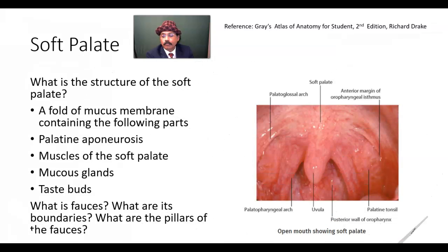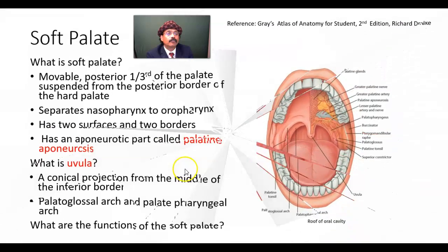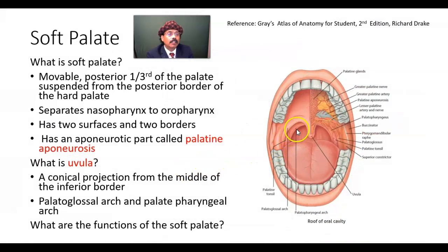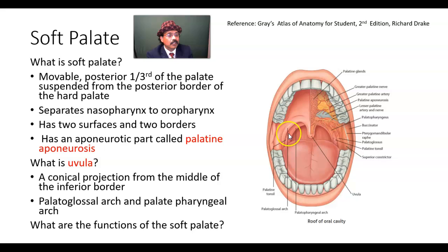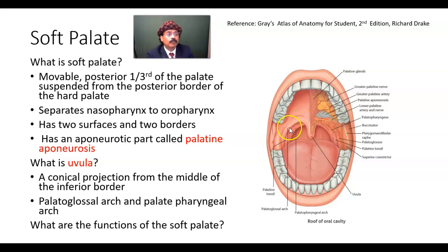The palatoglossal arch goes to the side of the tongue. The palatopharyngeal arch goes to the pharynx. In between them, we have the tonsillar sinus containing the palatine tonsil, and this part forms the isthmus of the fauces.